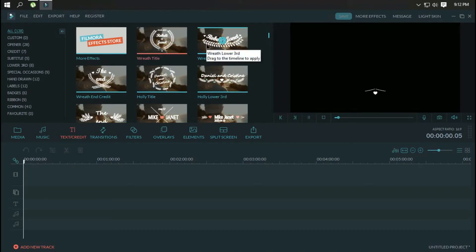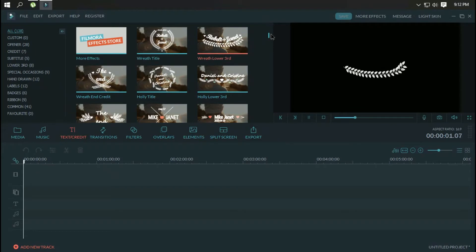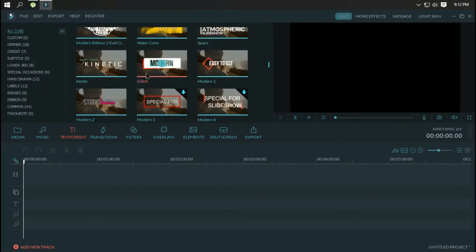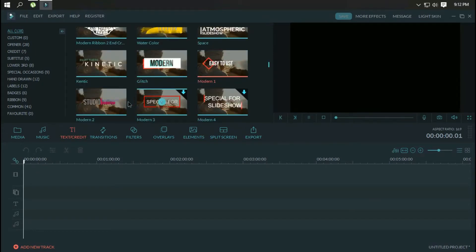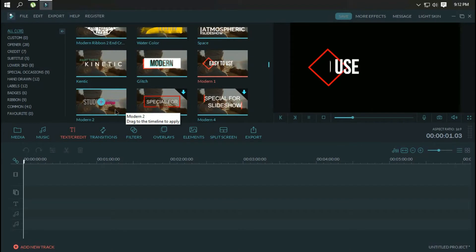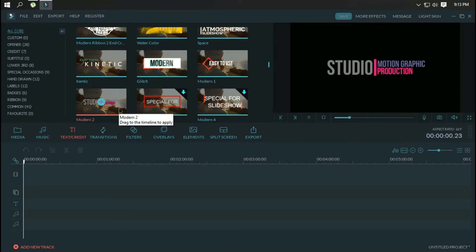In storyboard view, users simply drop imported media into the film strip image wells below, then add any necessary transitions or other basic flourishes to quickly and easily assemble a video.